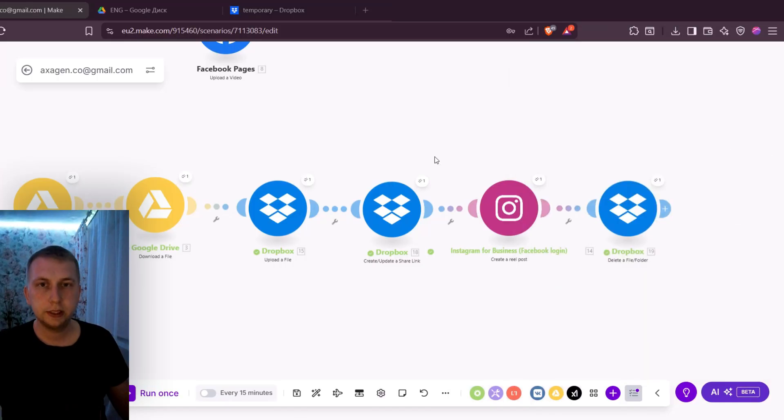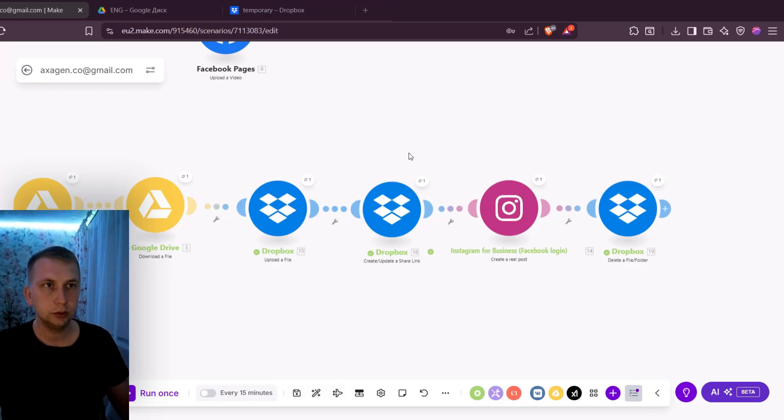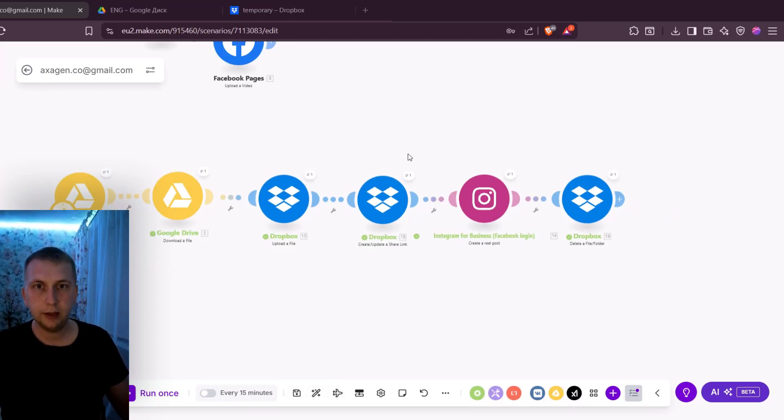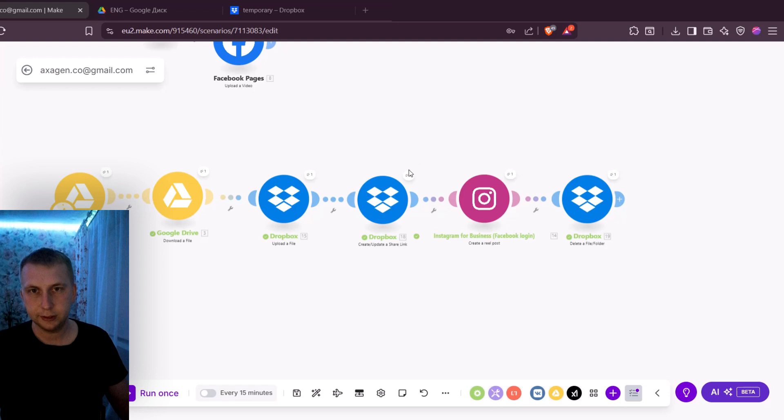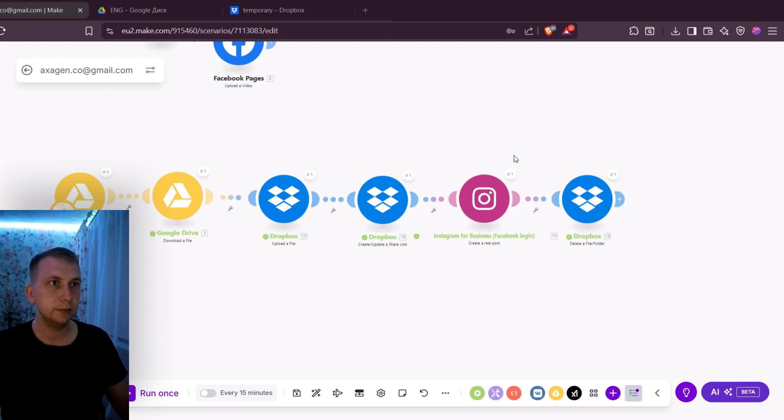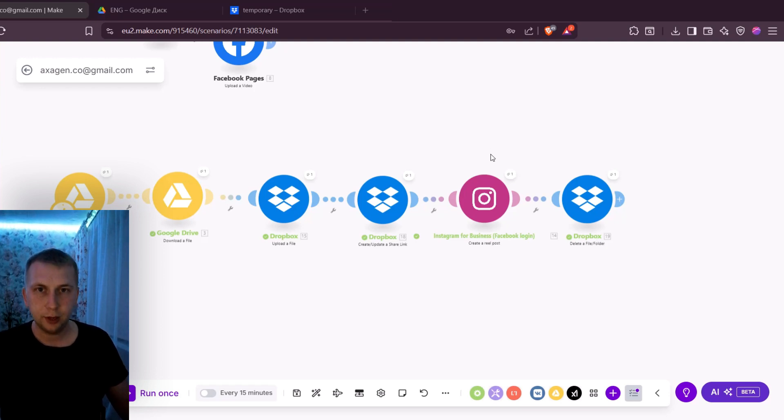So this is how you fix this error that Instagram and Google Drive are giving you. If you have any questions or any comments leave them in the comments down below and I will try to make a video on it or help you. But for now have a great day.